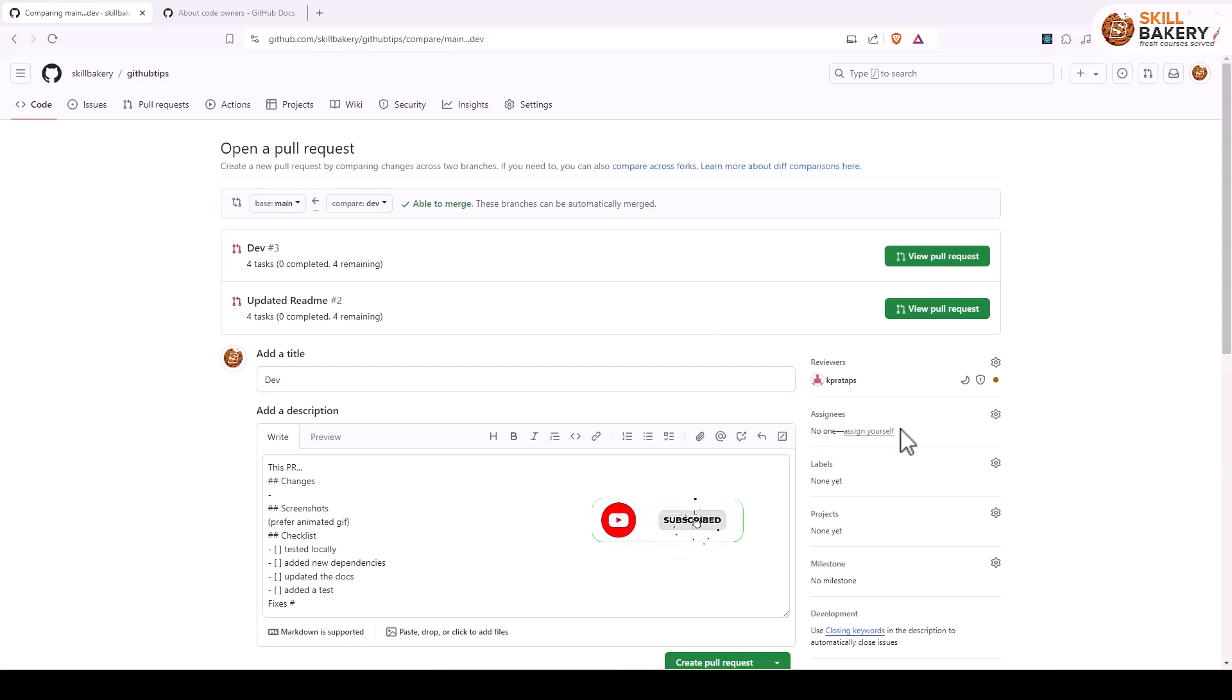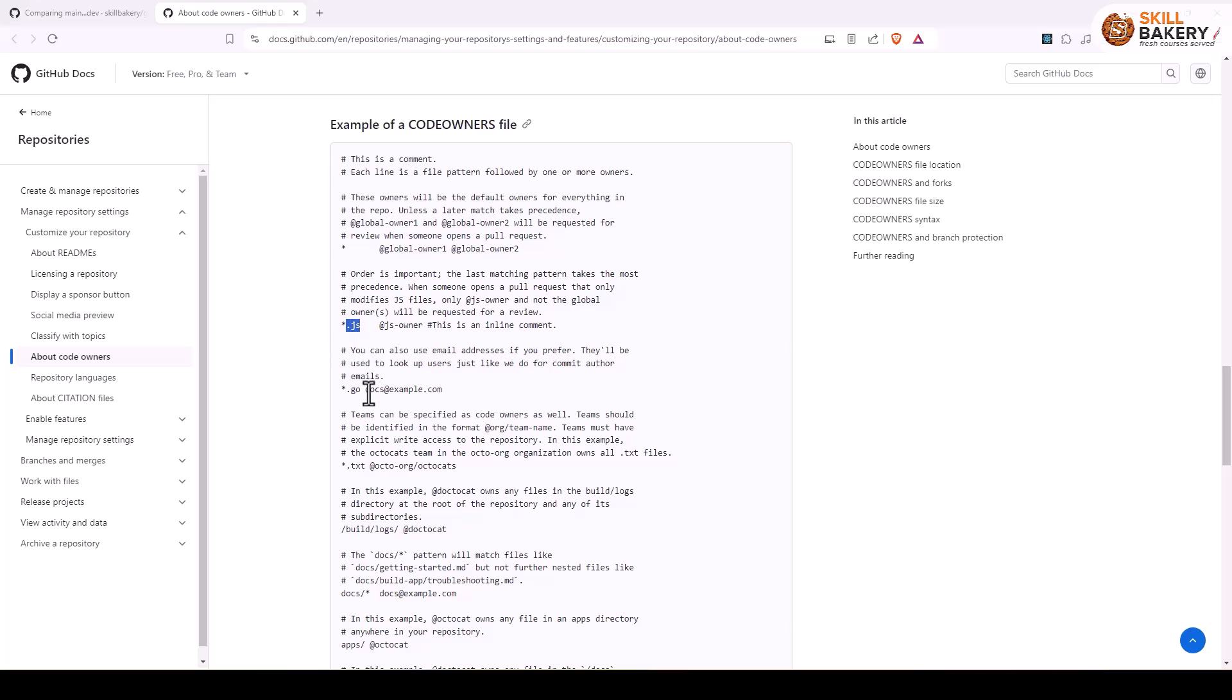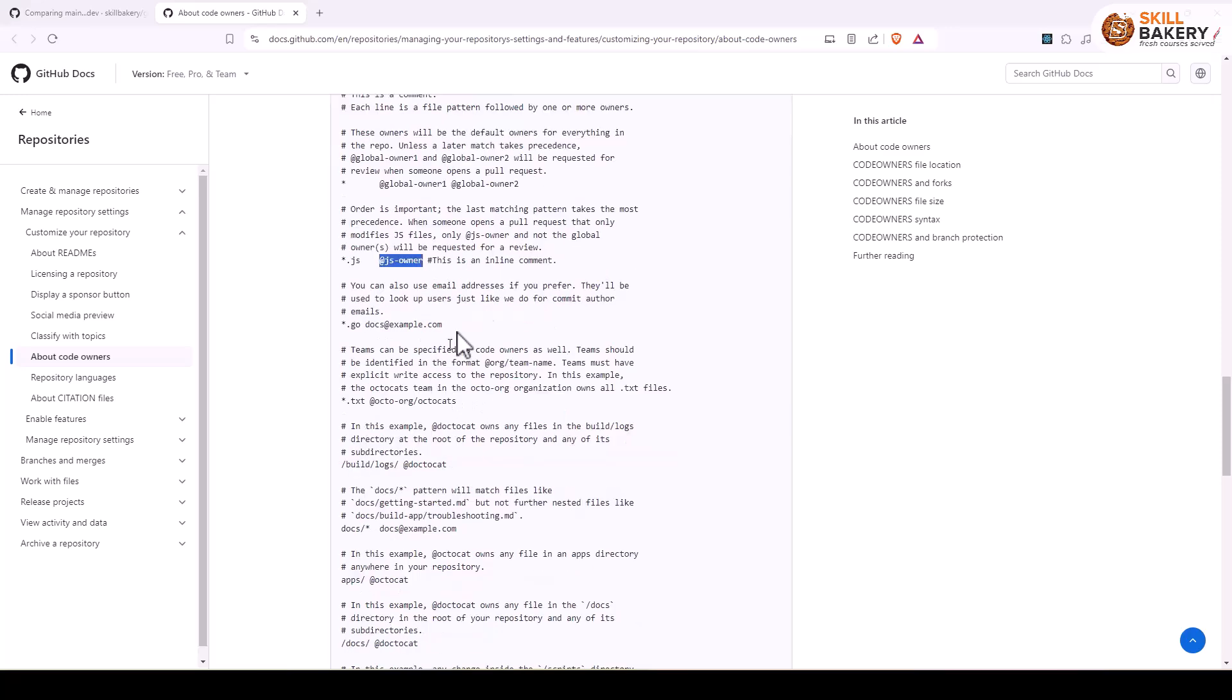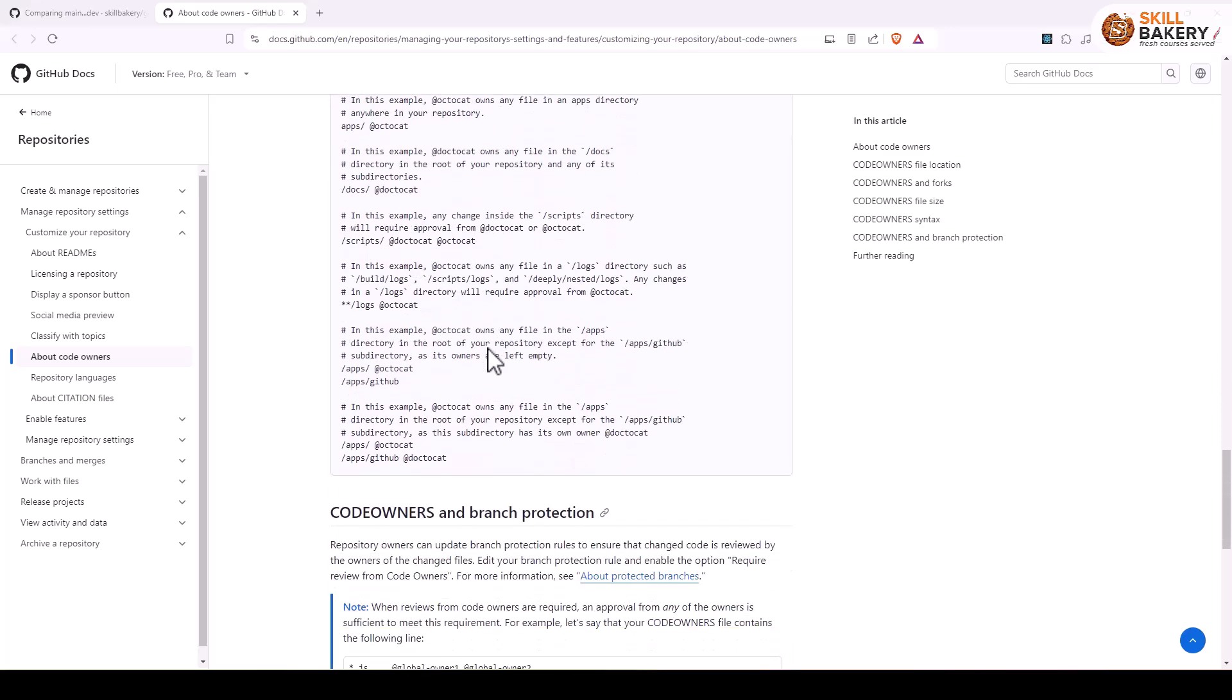And you can learn more about code owners and what all you can specify in that file. For example, if you just want JavaScript files to be owned by a certain user, then you can specify .js as the file extension and then the name of the owner. So you have various options over here which you can explore further.